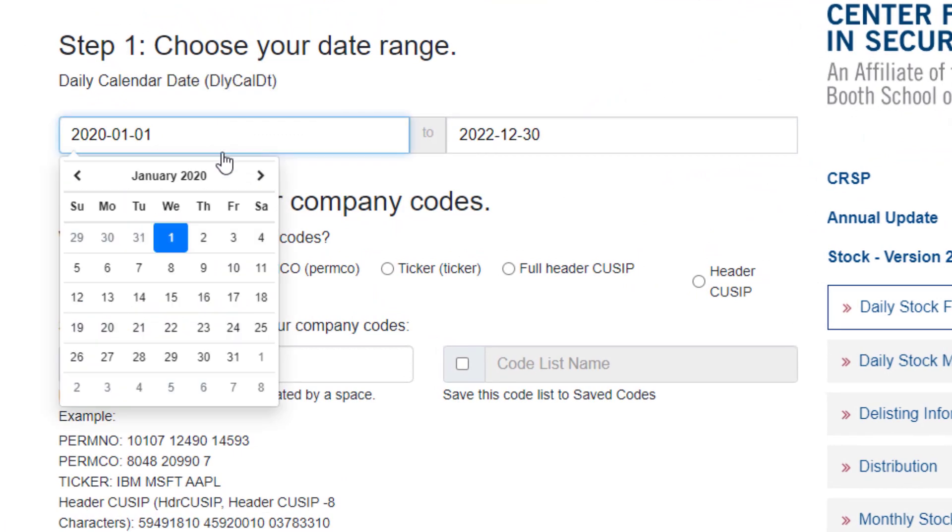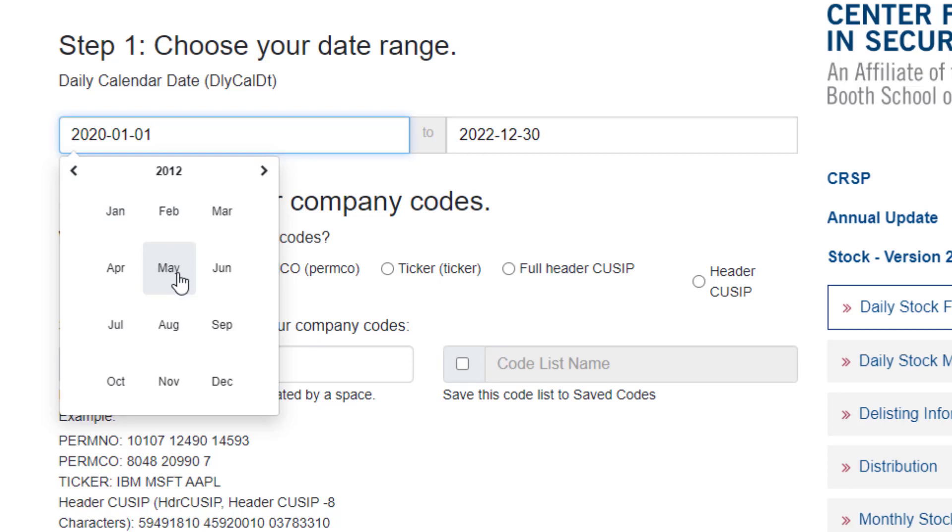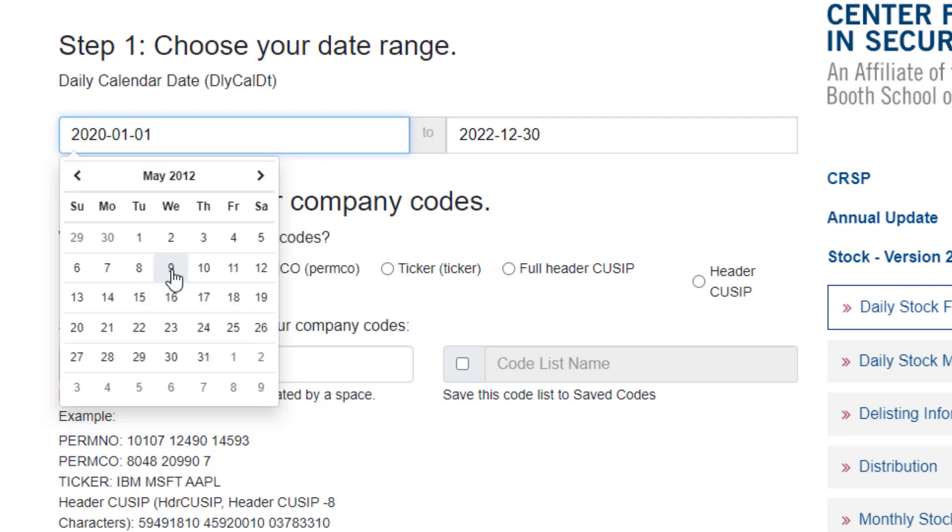I'm going to select 2012 here. And Facebook first was introduced on the Stock Exchange in May, Friday, May 18, 2012. So we'll start there.